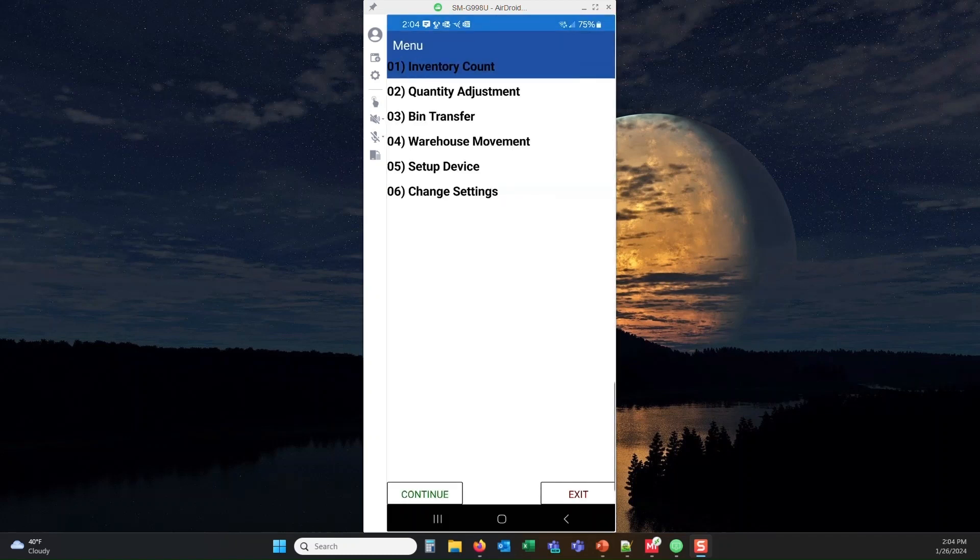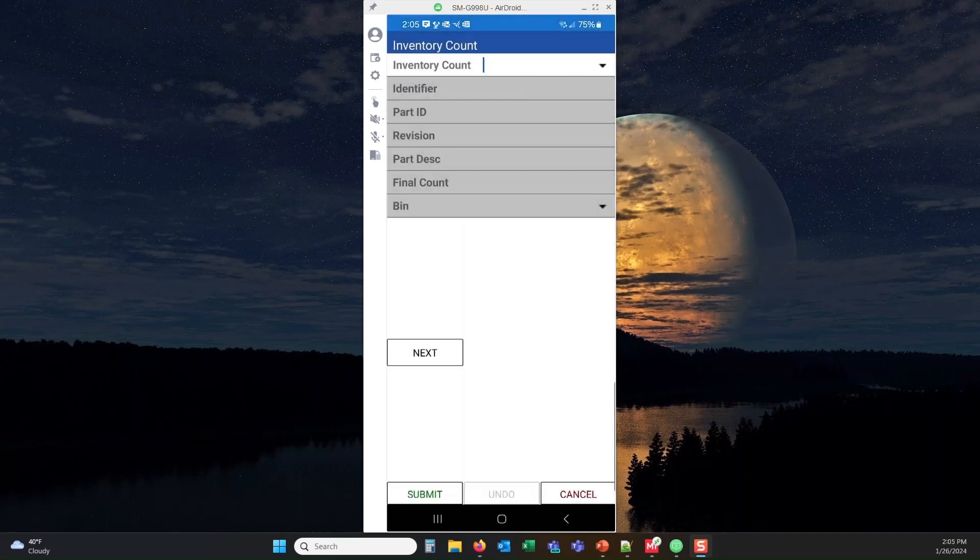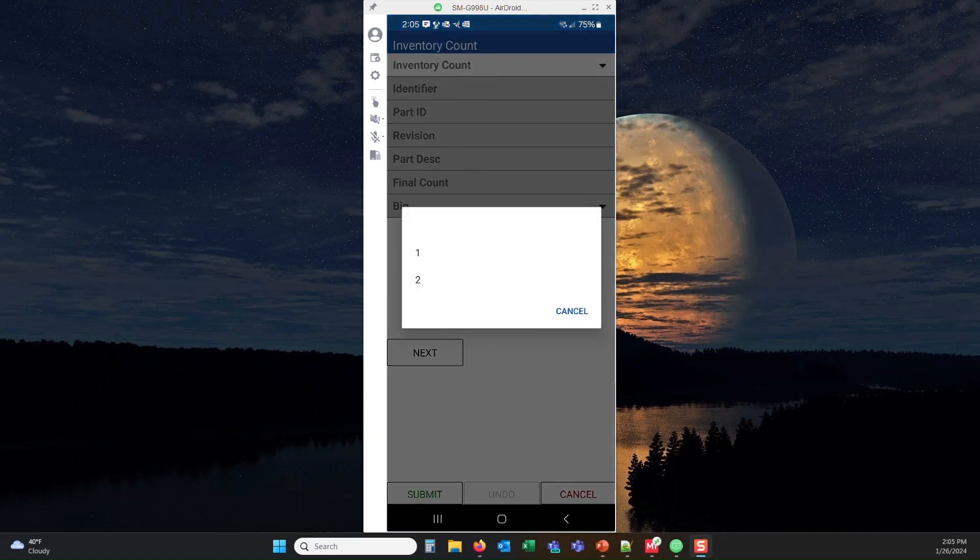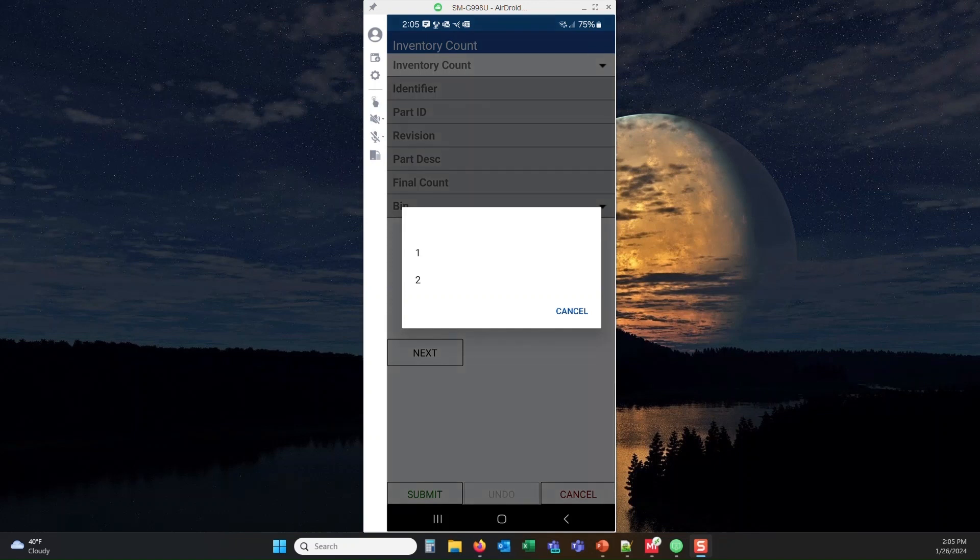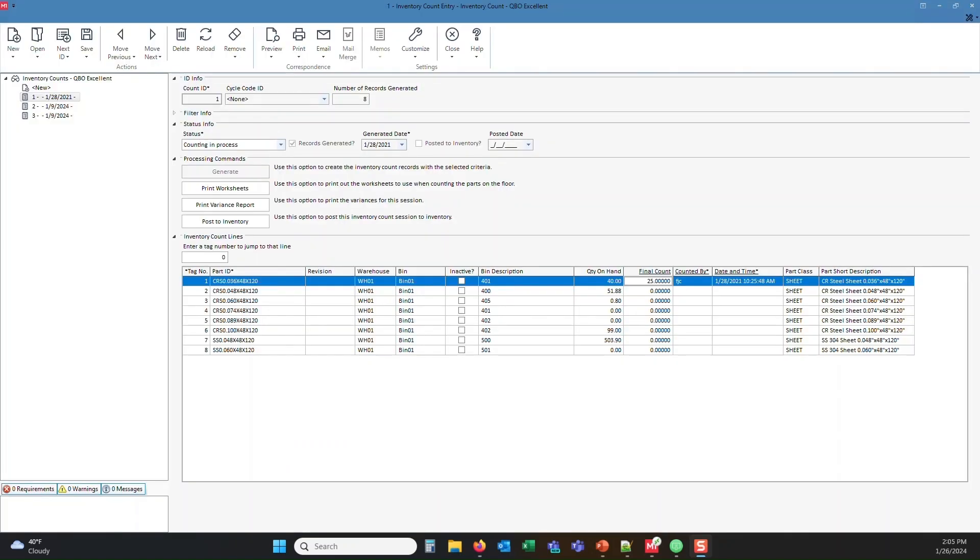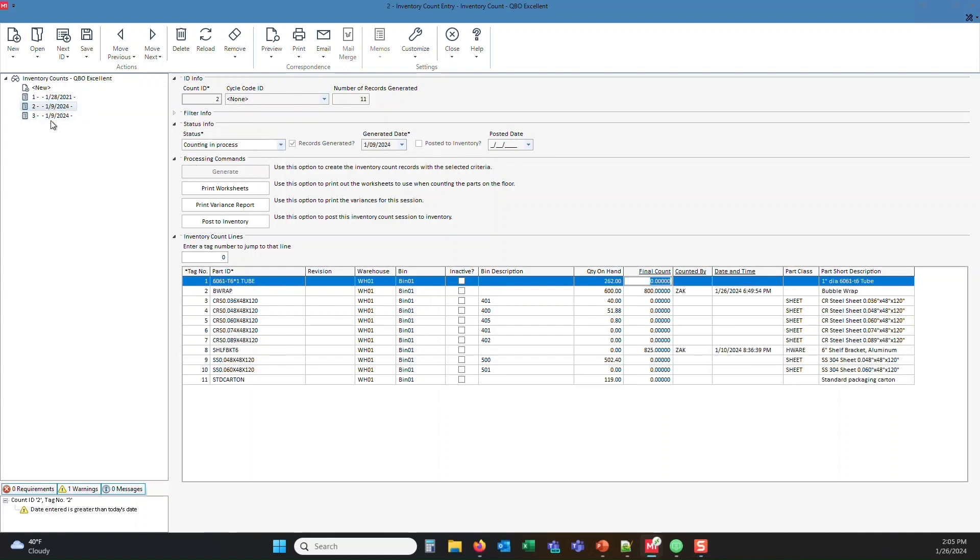So let's go ahead and do an inventory count. We'll click continue, and the inventory count is based on the inventory count sheets that M1 generates. Notice here in the app I have one and two. If I open the inventory count entry screen in M1, you will see that I have three sessions.